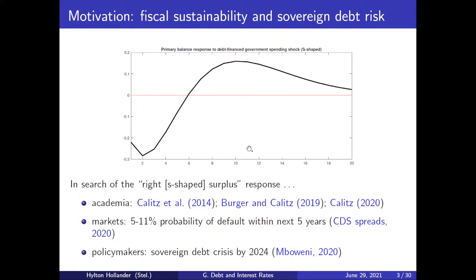Just after Eric's talk yesterday — you spoke about finding the right surplus and the S-shaped impulse response of the primary balance — the first thing I did when I got home was check my results. And indeed, government consumption expenditures seems to give you the nice S-shaped response. I thought I'd put that in there.